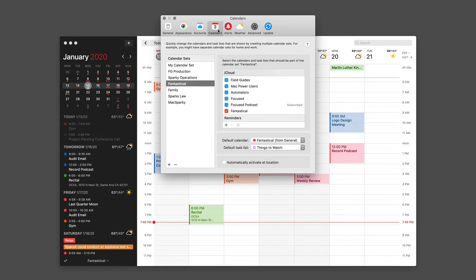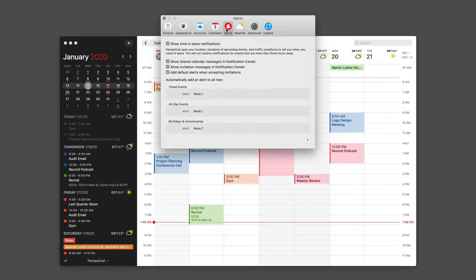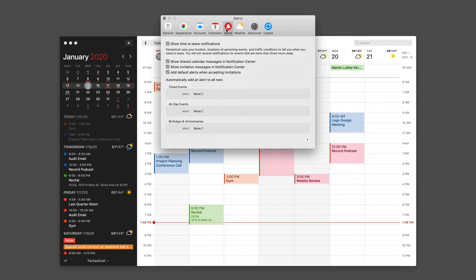The next preference pane relates to alerts. While I'm not normally a fan of getting notifications and alerts from my applications, calendar applications are the big exception for me, so I have all of these turned on. If you don't want notifications or maybe you don't deal with a lot of invitations, you can make adjustments here.